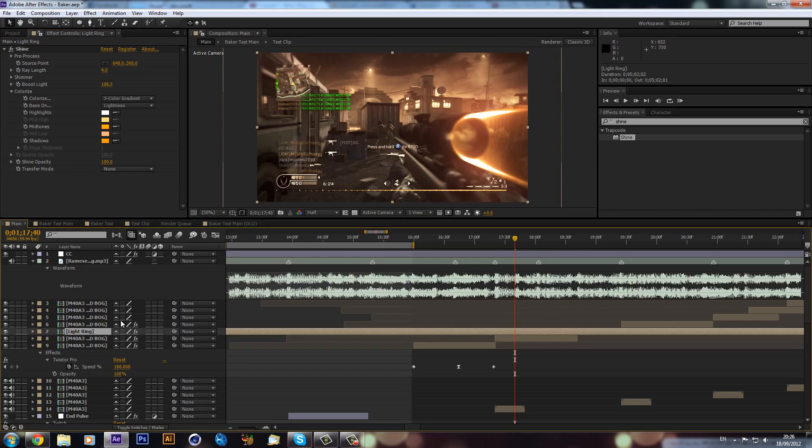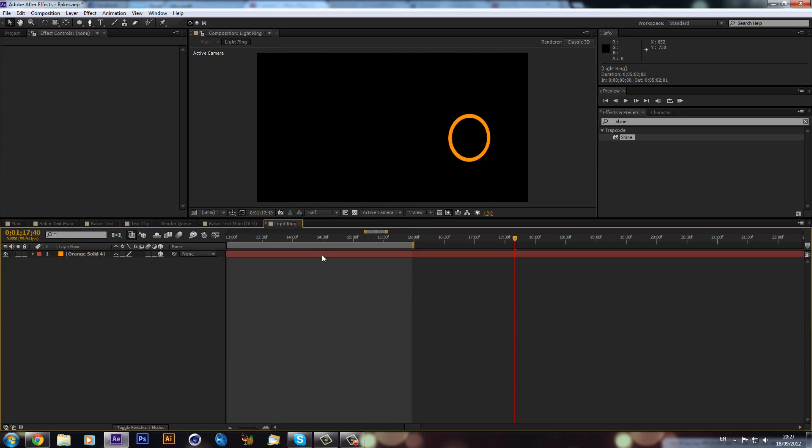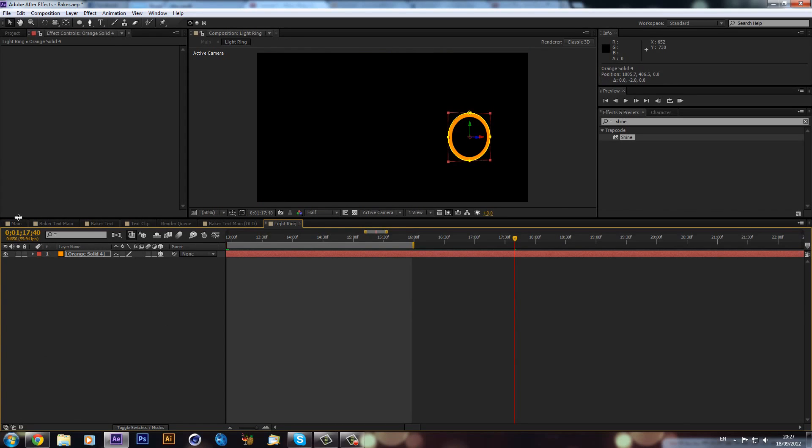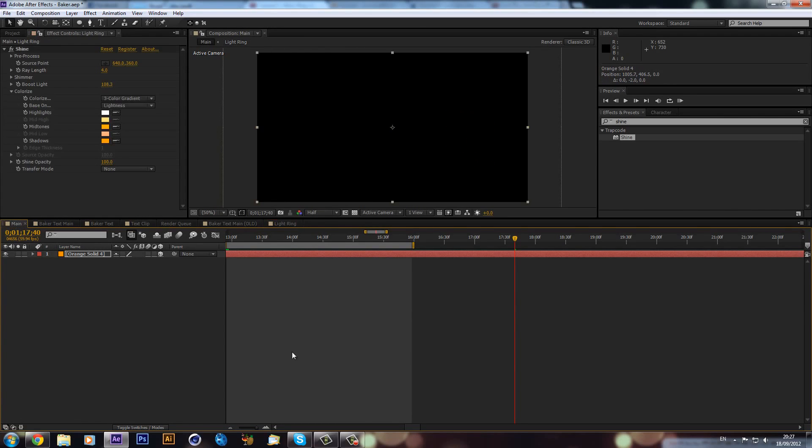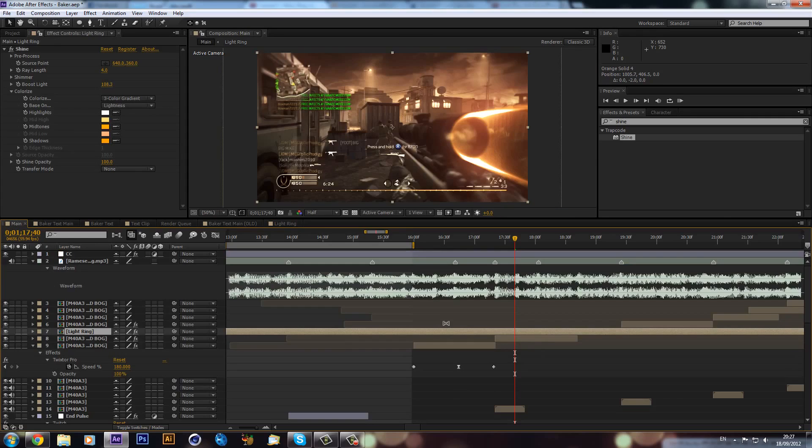I think I'm actually just going to go into the light ring and I'm just going to move it up a tad. Now if I go back into my main composition it should update.